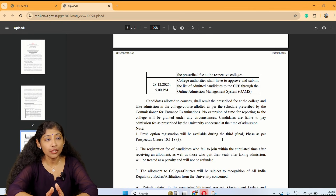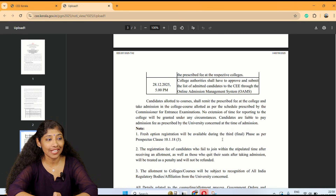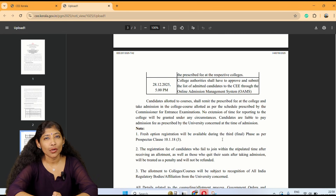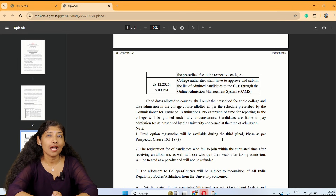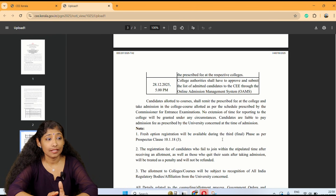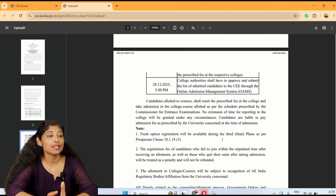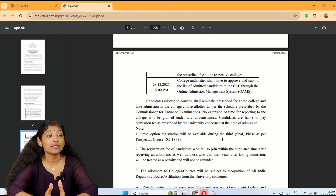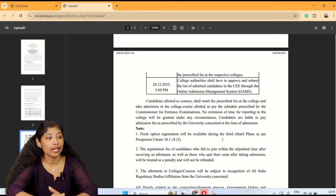The registration fee of candidates who failed to join within the stipulated time after receiving an allotment, as well as those who quit their seat after taking admission, will be treated as penalty and will not be refunded.